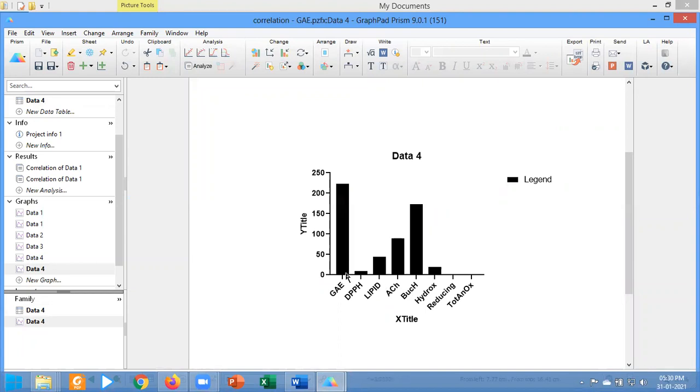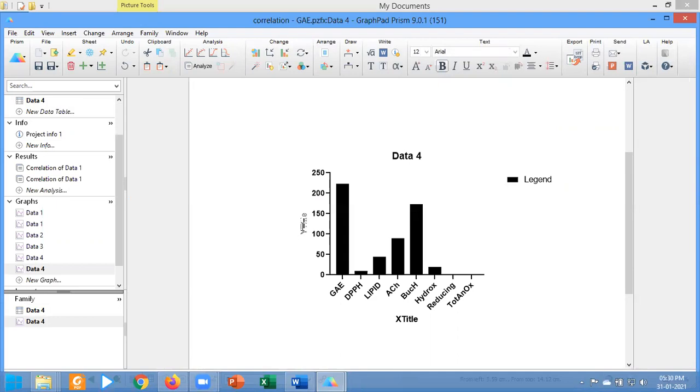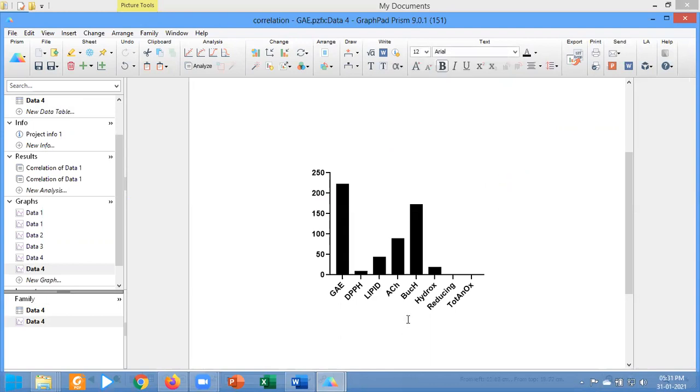Now I am going to apply the result for the Pearson correlation within this data. I am going to omit this Y title, delete this data option, delete this legend, and delete this title.